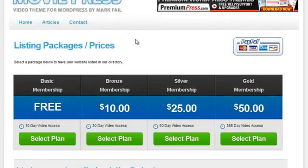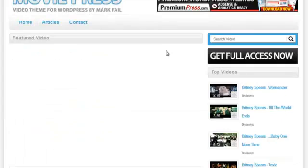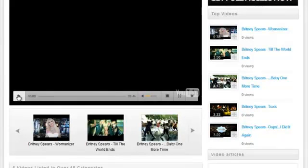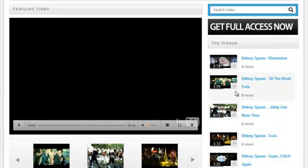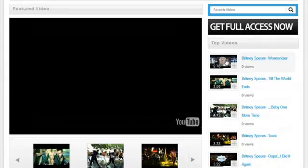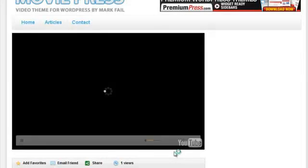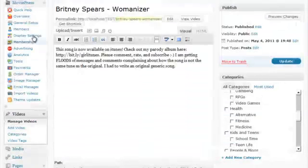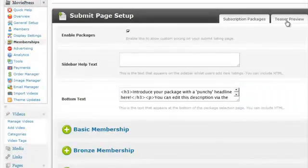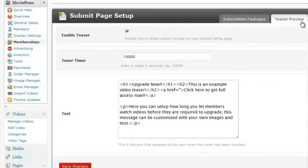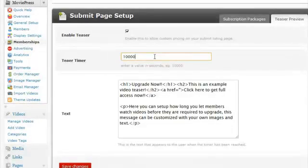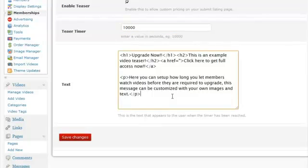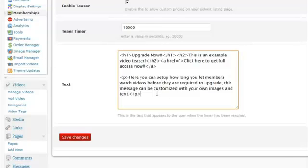Another great tool with the MoviePress is the ability to set up what we call movie teasers. So if I just quickly click on any of these movies, in the admin area, under Memberships again, we have this teaser preview option. And what this allows us to do, is set up how many seconds we want the video to display before the teaser message is displayed. And then we can customize and add our own text and images under this box here in HTML.